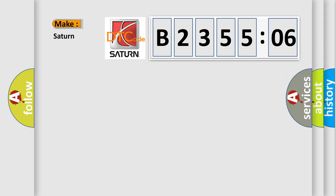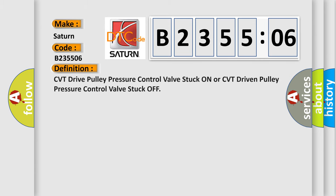So, what does the Diagnostic Trouble Code B235506 interpret specifically? Saturn, car manufacturer. The basic definition is CVT drive pulley pressure control valve stuck on or CVT driven pulley pressure control valve stuck off.